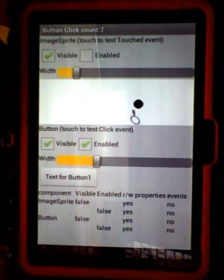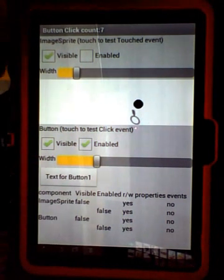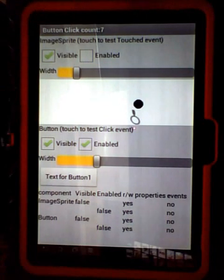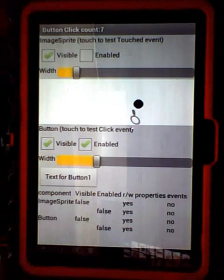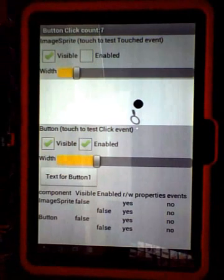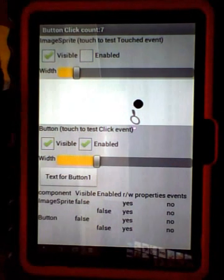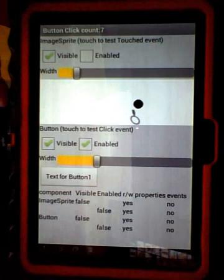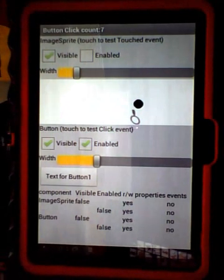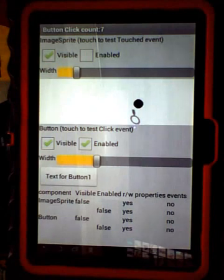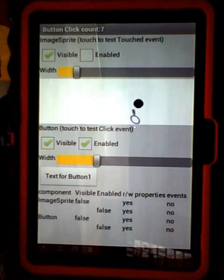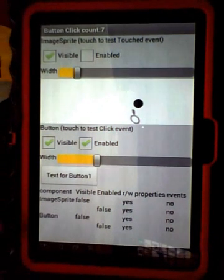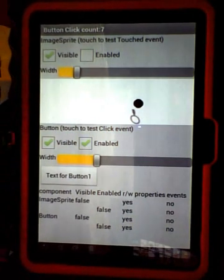The summary of the behaviors of these two conditions, visible and enabled, are at the bottom of the app. In general, regardless of whether an image sprite, button, or other visible components